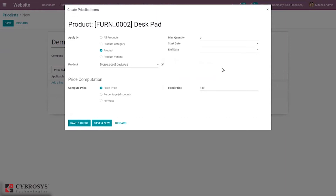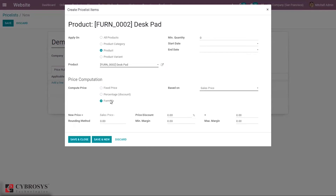Here we can see price computation, which has three ways: it can be a fixed price, where we set a fixed price for the product; or a percentage discount; or we can use a formula to calculate the new sales price — depending upon minimum margin, maximum margin, rounding method, and price discount, a new sales price will be computed.